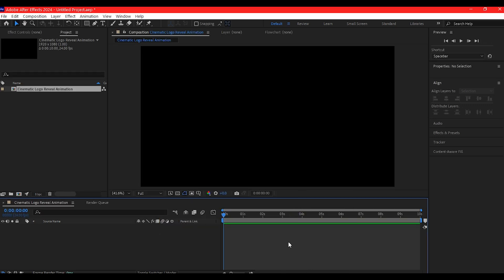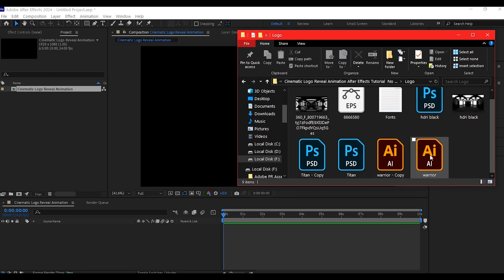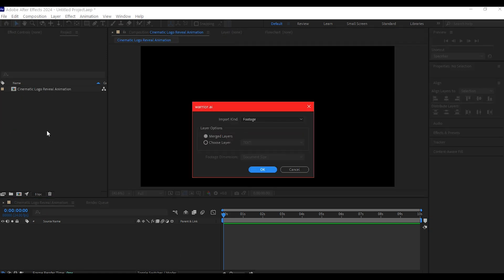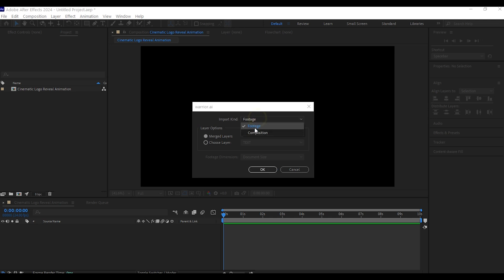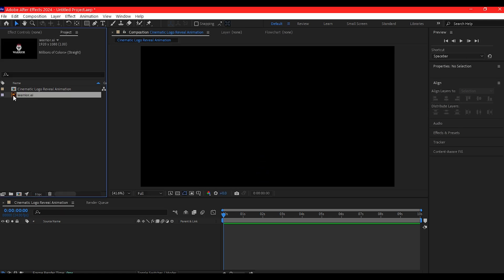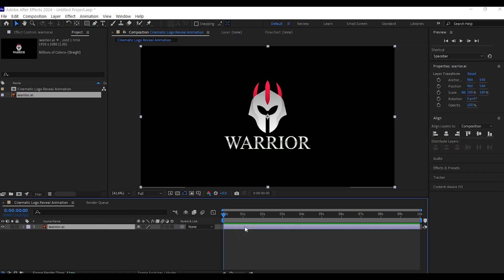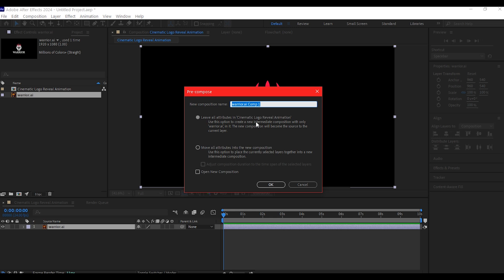Now we're gonna navigate to where we have the logo we're gonna use. Drag and drop the logo into the project manager window. Make sure you set this to footage and then hit OK. Then drag and drop this logo into the project timeline — this is what you have. Then we're gonna Ctrl+Shift+C on this to pre-compose and we're gonna name this 'logo holder'.